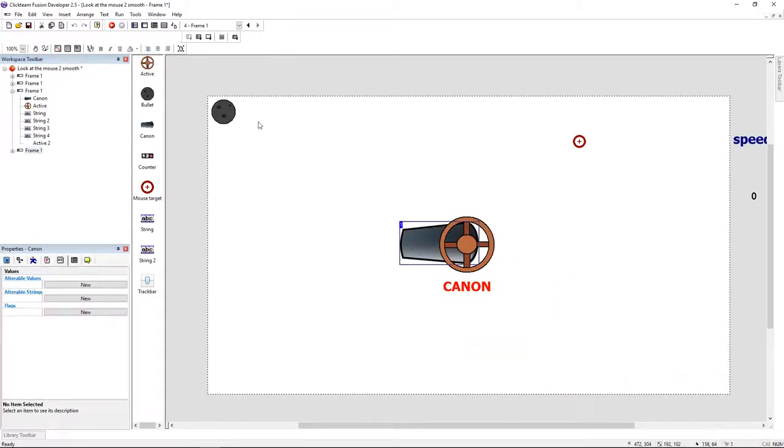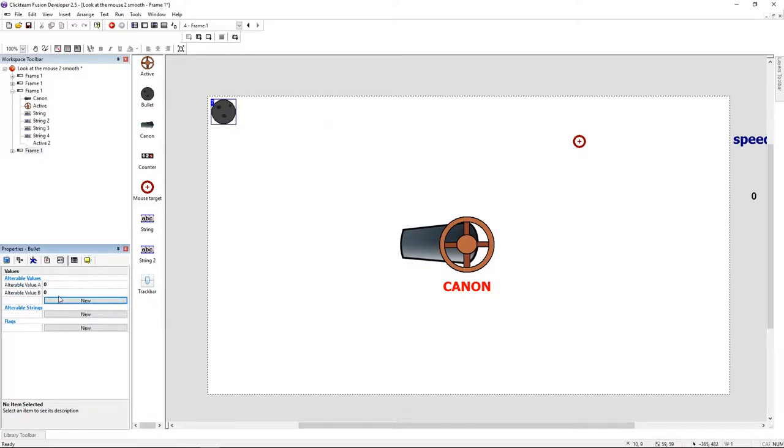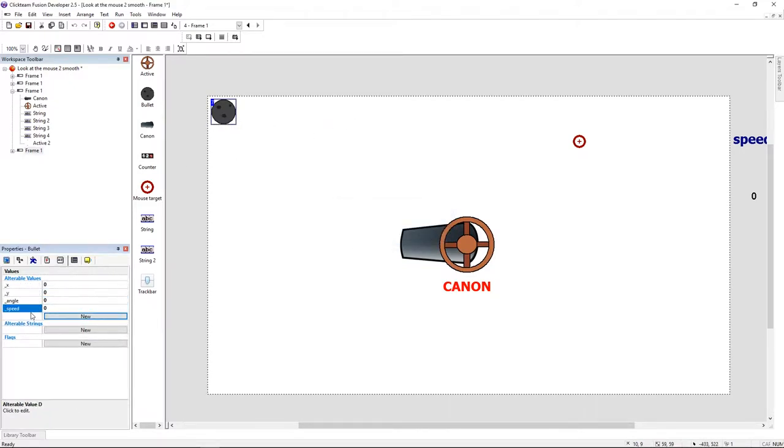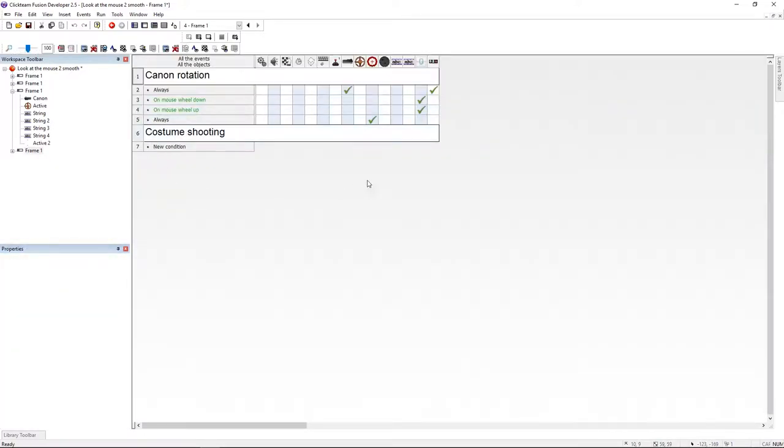Like you can see, I have here my cannon and my bullet. I'm going to give to the bullet four variables: X, Y, angle, and speed. I'm setting the speed to 10. Now let's jump to the event editor.